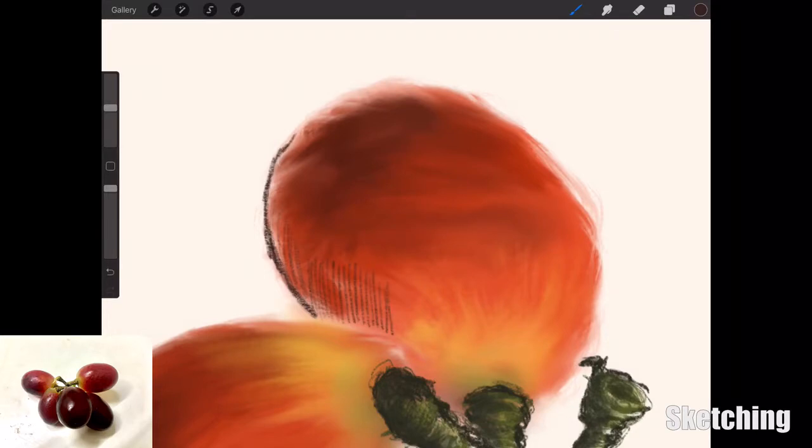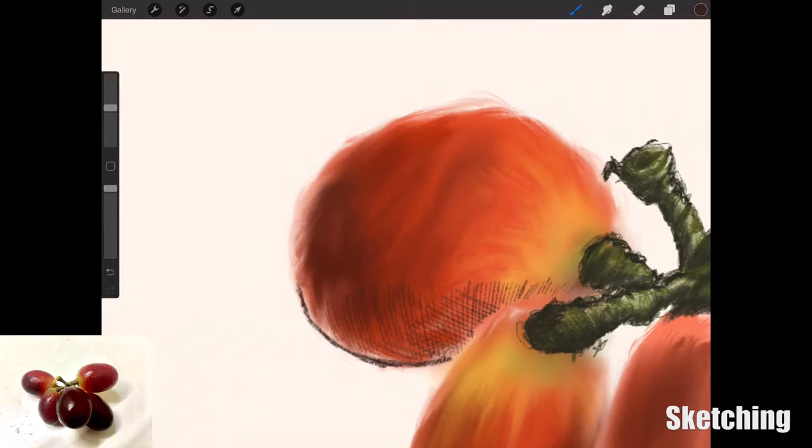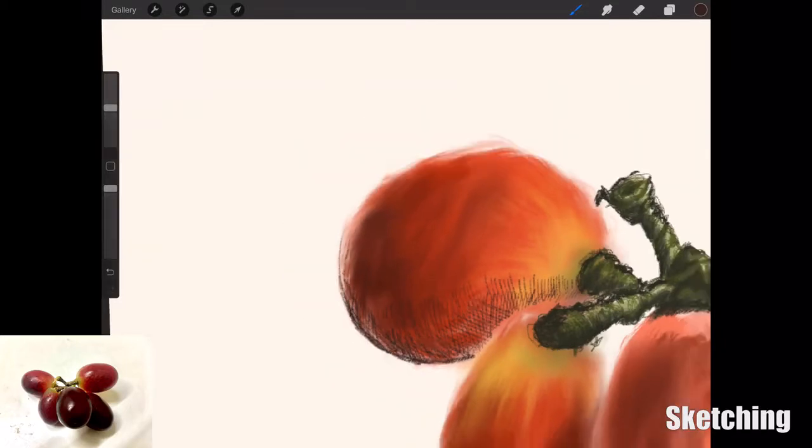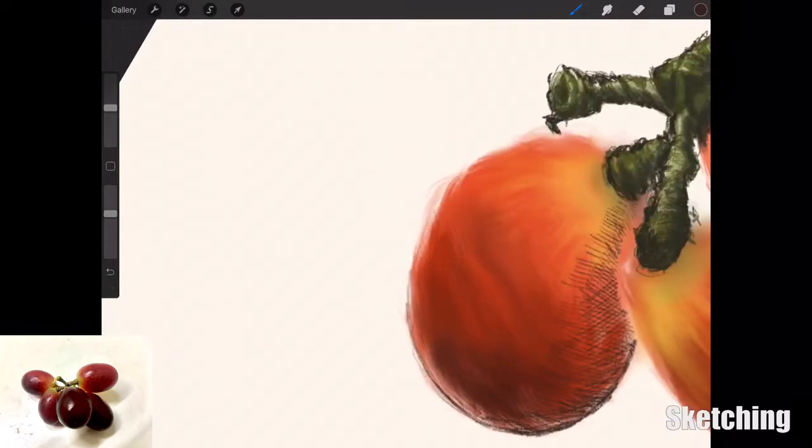I'm just adding in the cross-hatching on each grape to really bring out texture and also darken up the areas to give that 3D effect. Overall I was quite pleased with this.